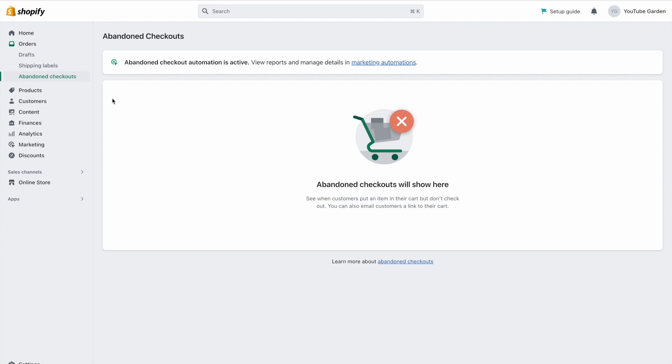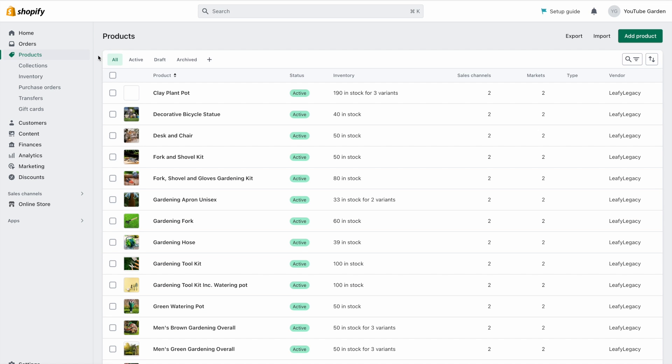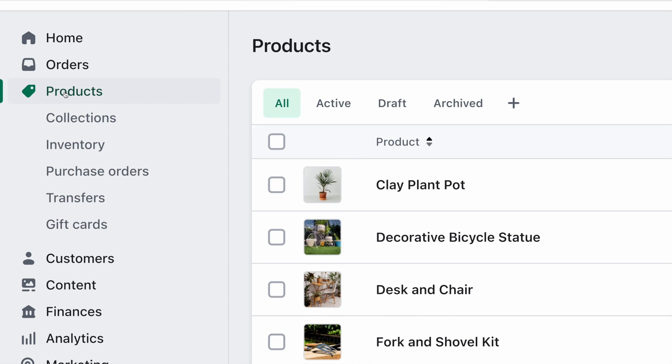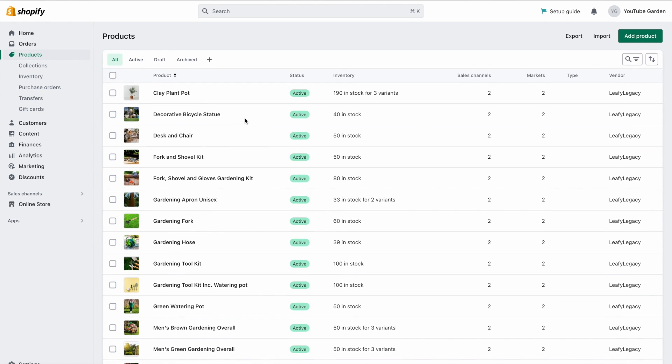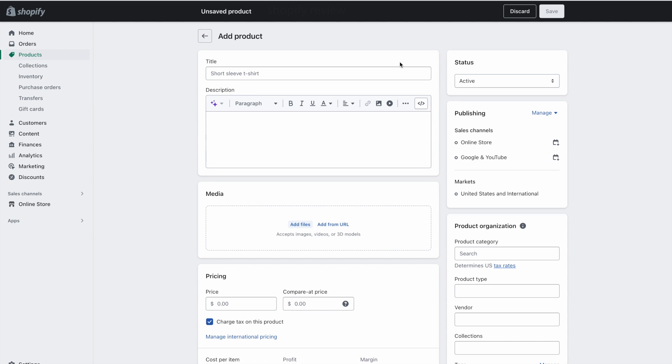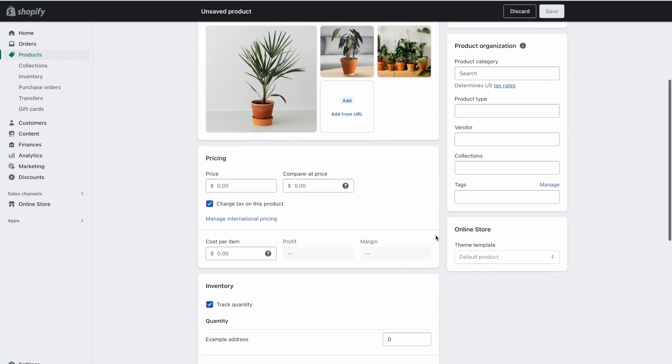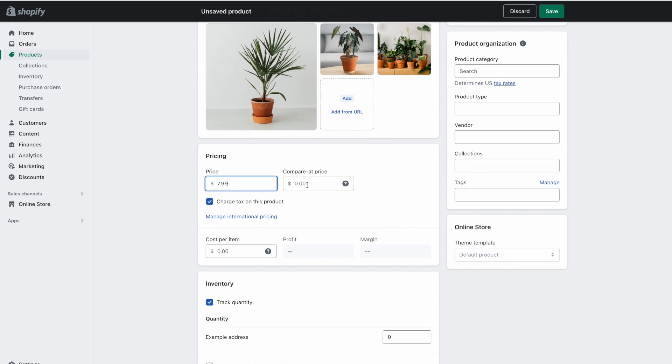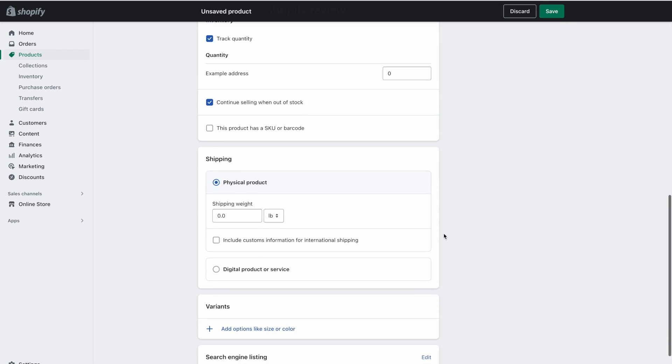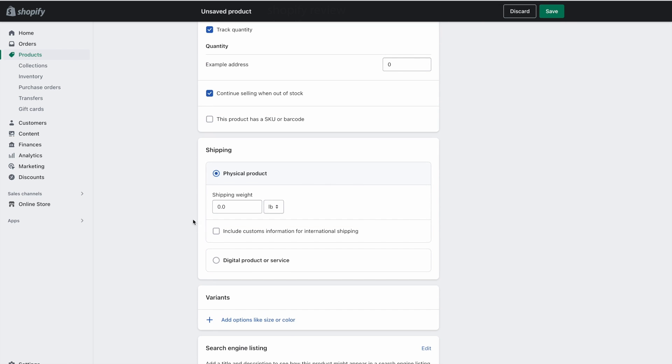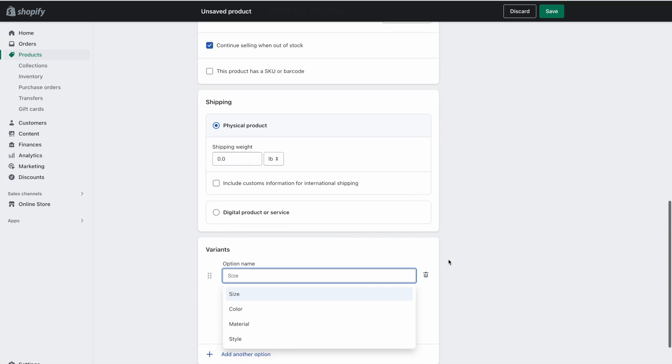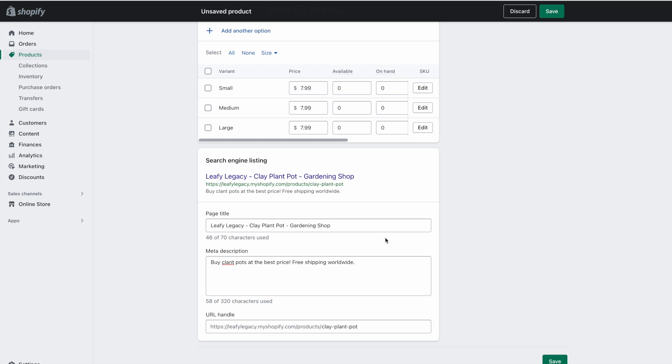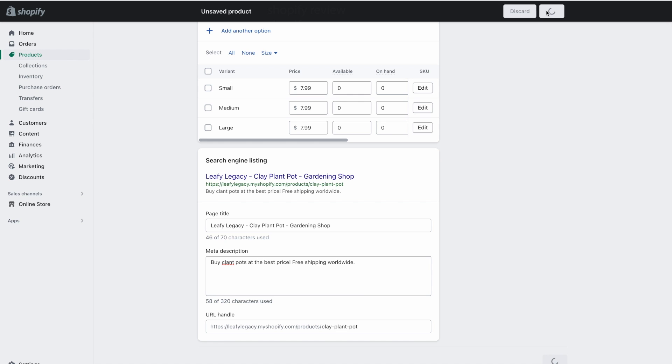Next, we have the products section, which is where you can add and manage your products, collections, inventory, any manual purchases from suppliers, inventory transfers, and gift cards. If we click on add product, you'll see that setting up product listings is quite simple. You'll have a title, a description box, a drag and drop arrangement of product images, pricing and discounted prices, tax and inventory settings, shipping weights, if applicable, variant options like size or color, and finally, your search engine listing information, which is laid out in a very straightforward and familiar way.